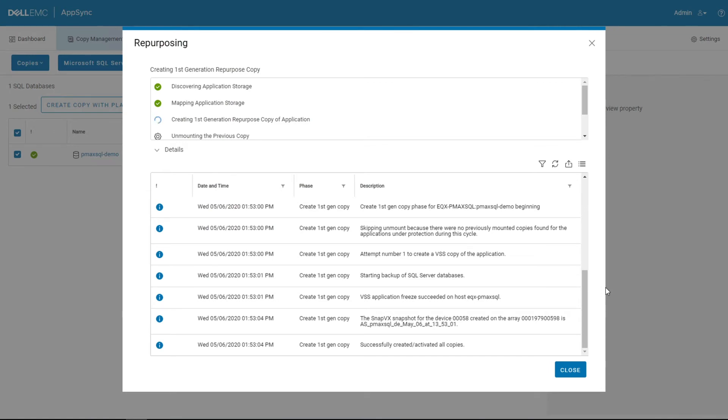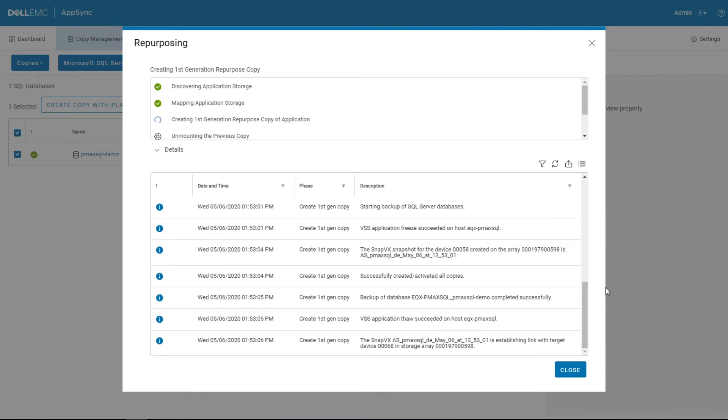In that freeze process, it is quiescing any IO that may be in memory and flushing that down to disk so that the snapshot is in that known restartable state, or Microsoft through VSS guarantees that that database is going to be useful when it's mounted.